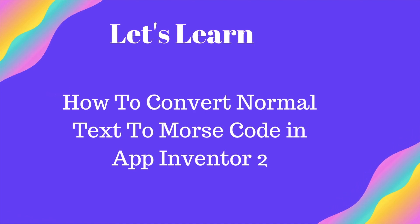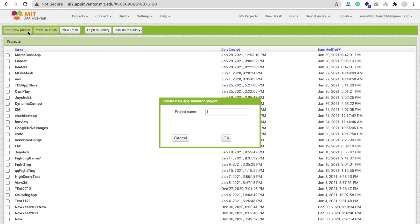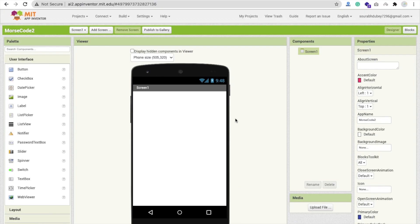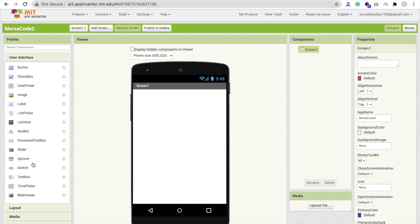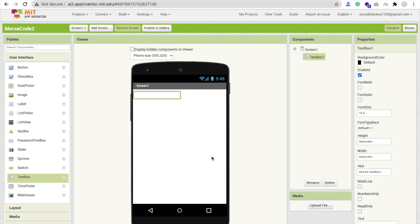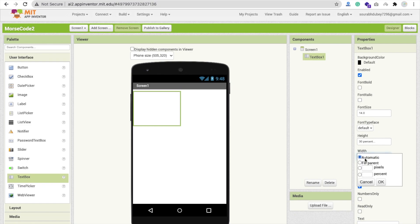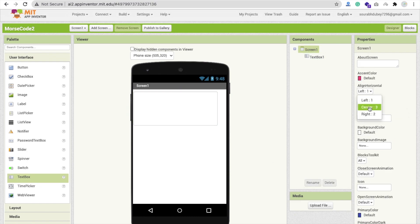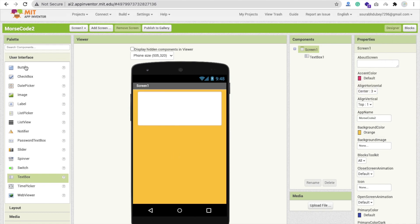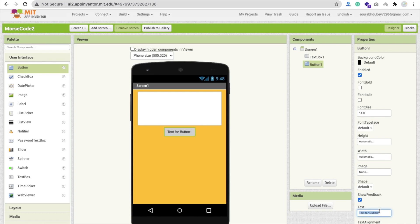We will build this app using App Inventor. Click on 'Start New Project' and name it 'morse code', then click OK. Now drag and drop a text box. Set the hint text, make it multiline, set height to 30 percent and width to 90 percent. Set the screen's horizontal alignment to center and change the background color to orange. Then drag and drop a button and type 'Convert'.